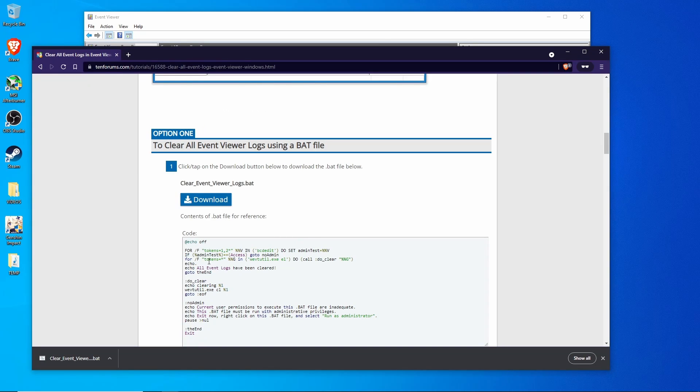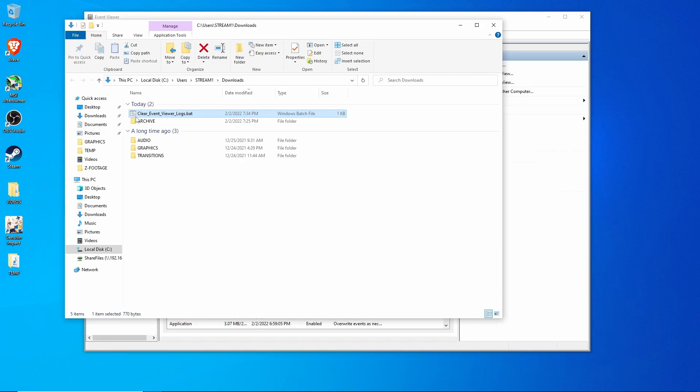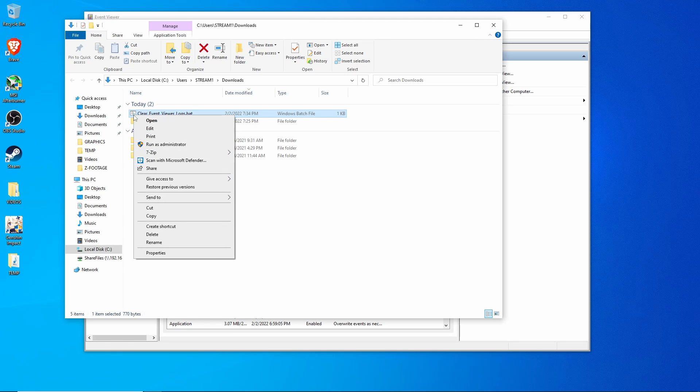Save that. Now we need to run this file as administrator to have it work. Go ahead and right click on it. Select run as administrator.